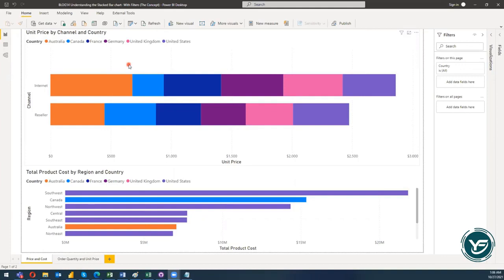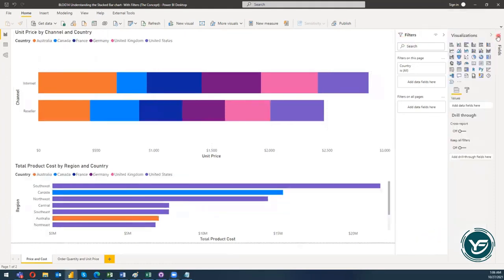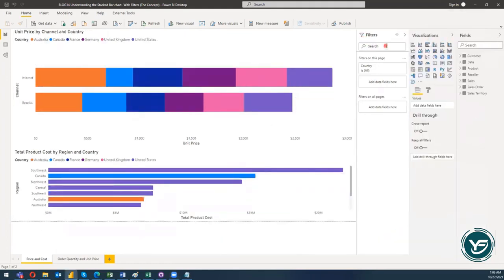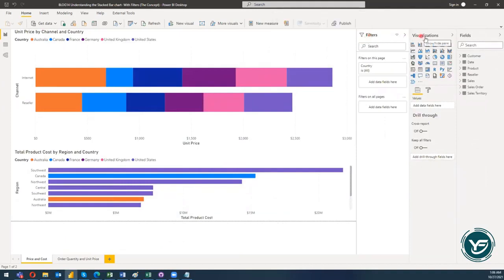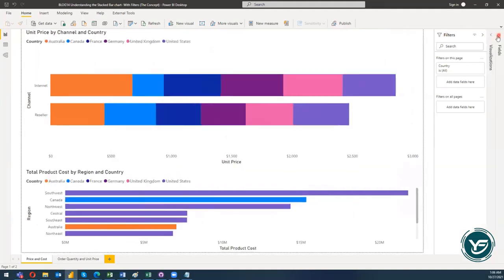So let's start with how we can utilize the filters. If you follow my red pointer on the screen on the canvas, you will see that there are three panels: the first panel is Filters, the second one is Visualization, and the third one is Fields. Right now I'm going to close down the Visualization and the Fields panels.